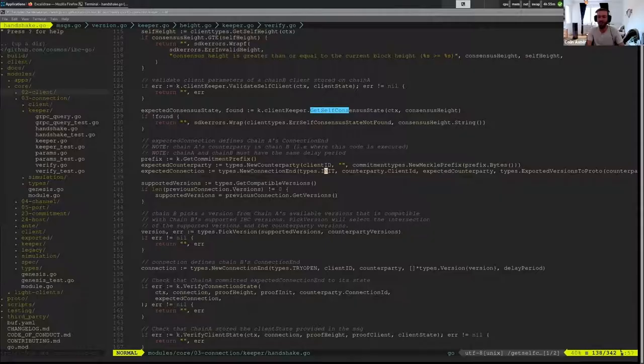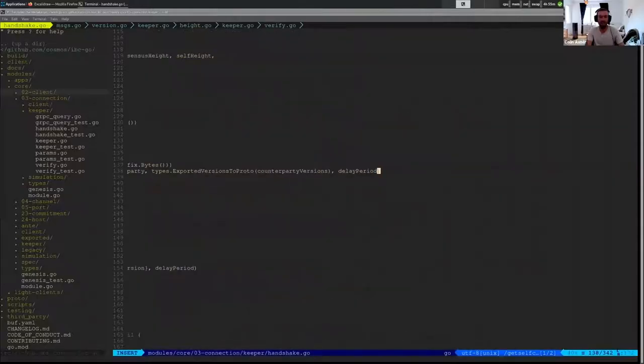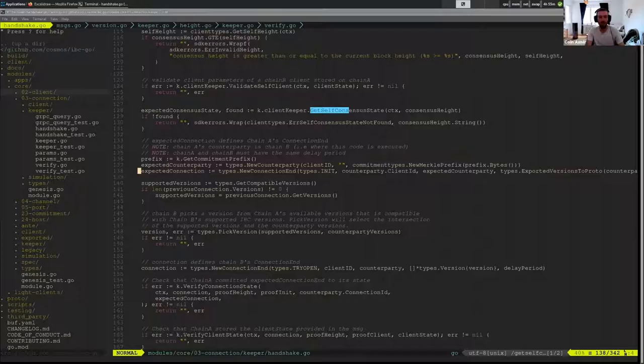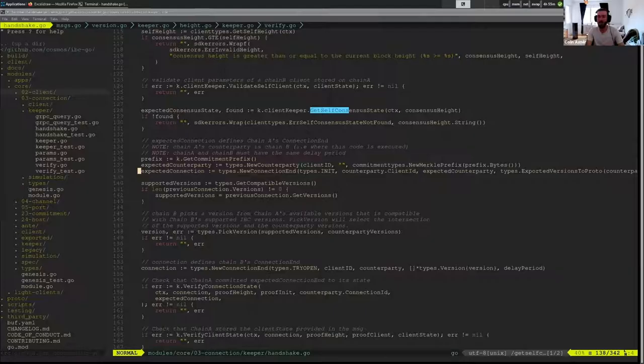And then we just have the expected versions that we're verifying and the delay period. And then we are actually verifying that Svompe stored this connection.